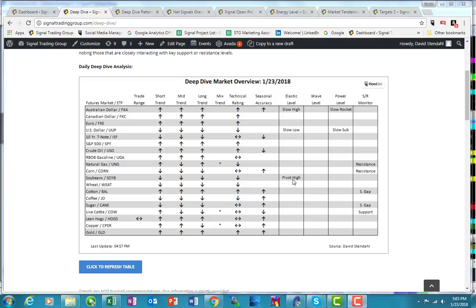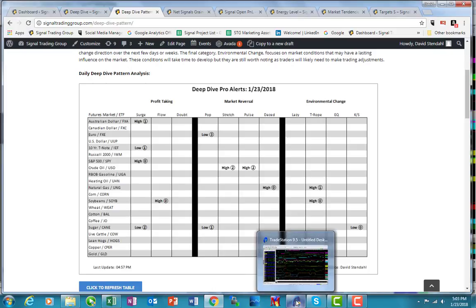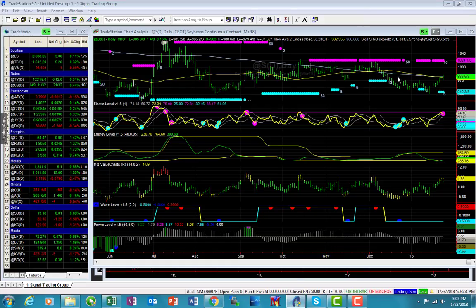We also had a pivot high that occurred here in our elastic level, and in addition to that, if we pull over our Deep Dive Pro Alerts, which are obviously pattern-based, there are a couple of things that actually triggered today. We had a profit-taking flow high, and we had a T-Rope — type rope, that's what the T-Rope stands for — high that occurred here in soybeans. Let me sort of go through and explain what's taking place here.